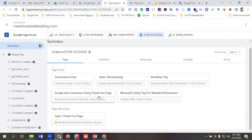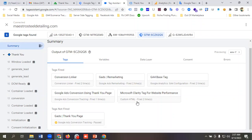Everything is working fine. Hopefully you now have a clear understanding of how to set up Google Ads conversion tracking for lead form submission using a thank you page. That's it for this video — hopefully you have a good day. Bye bye!